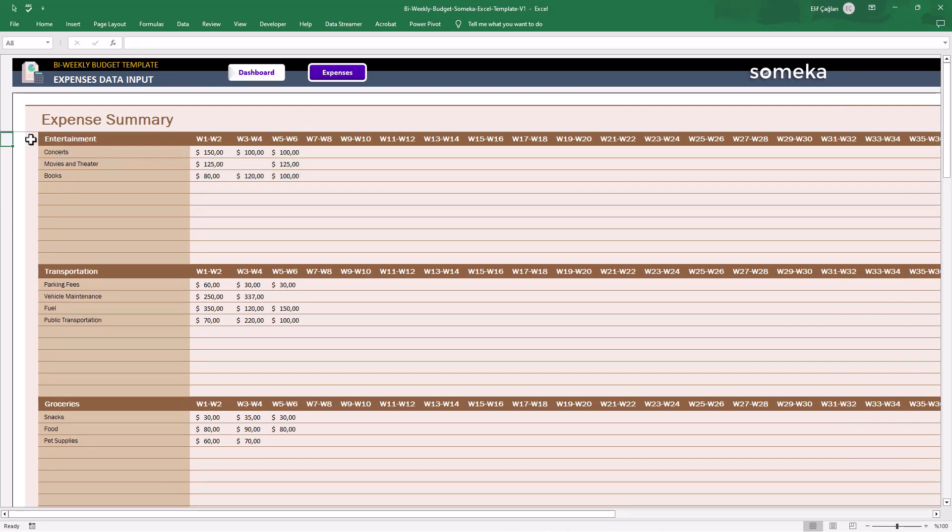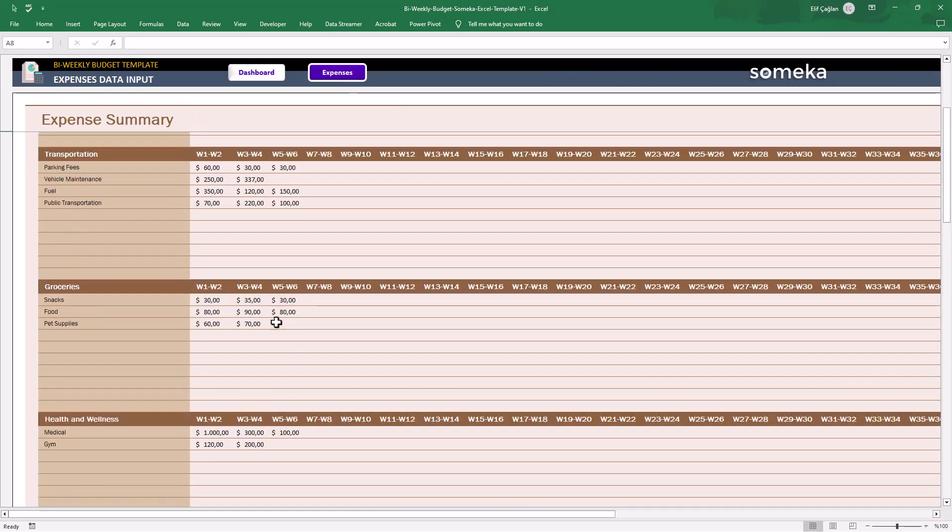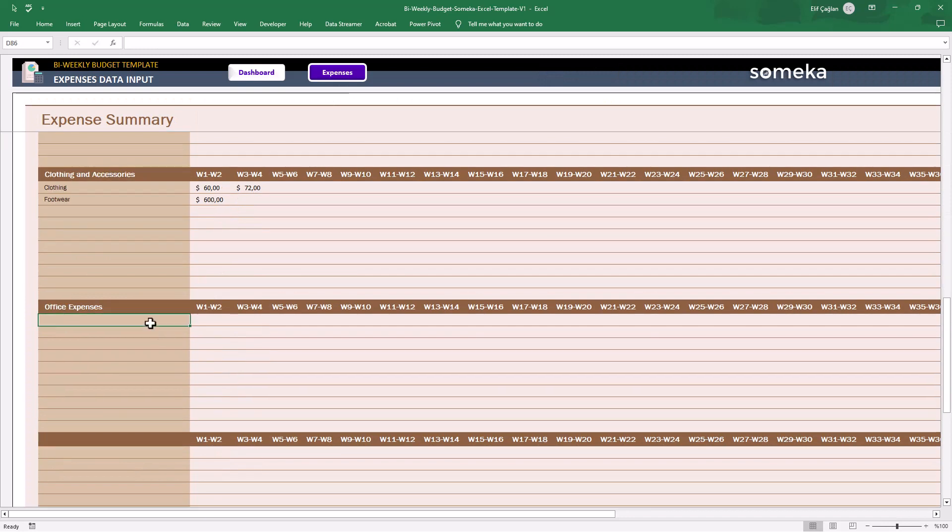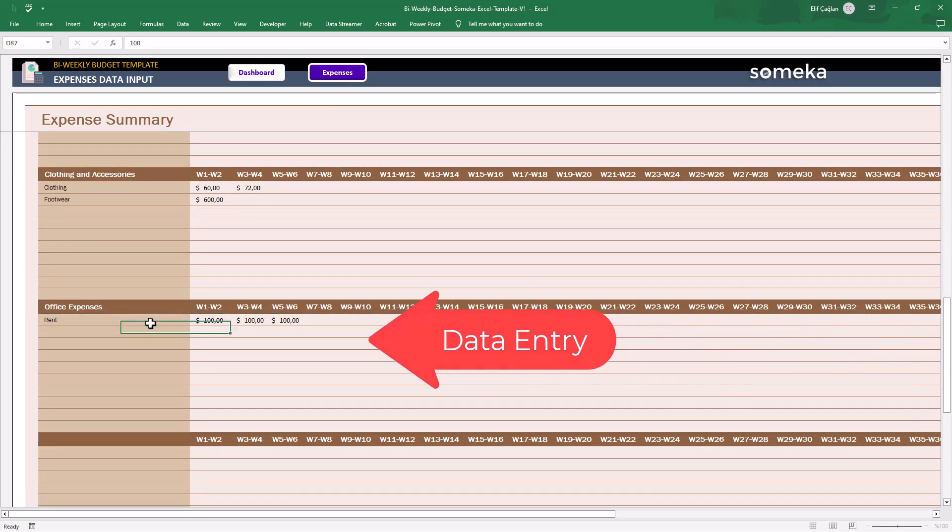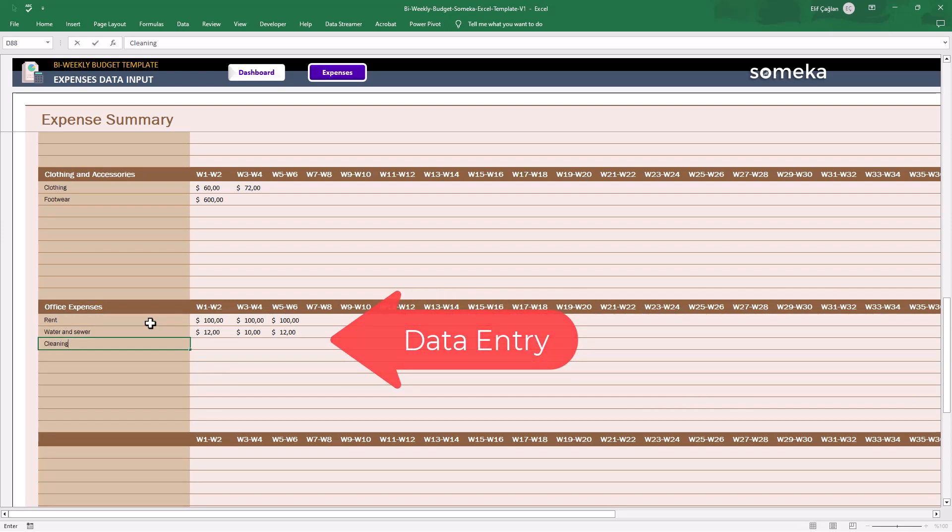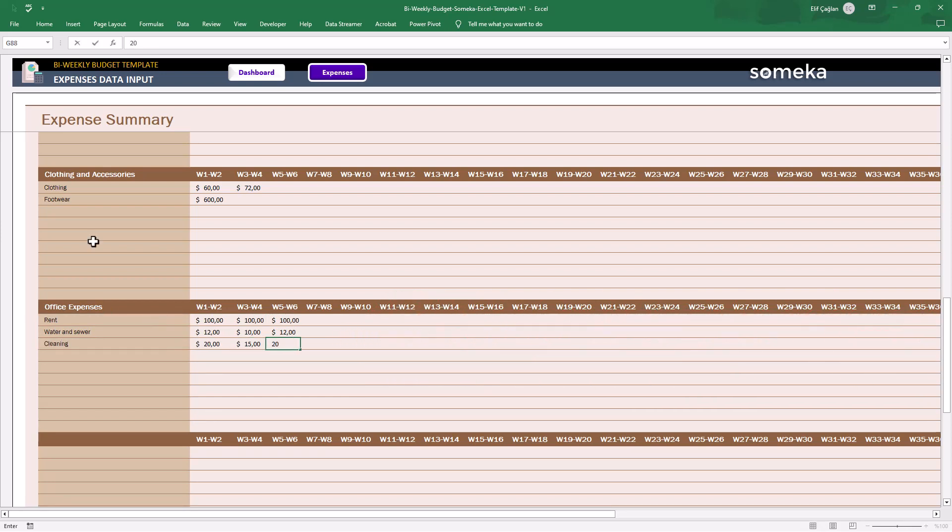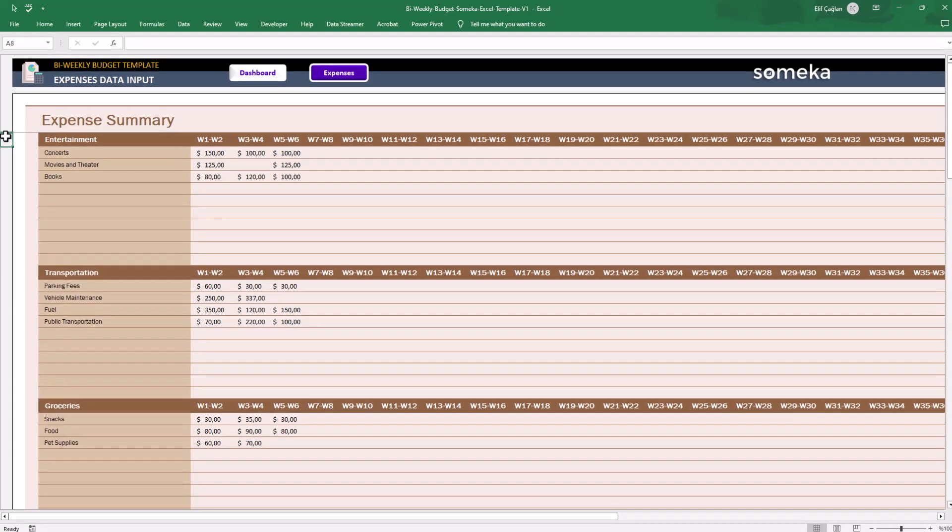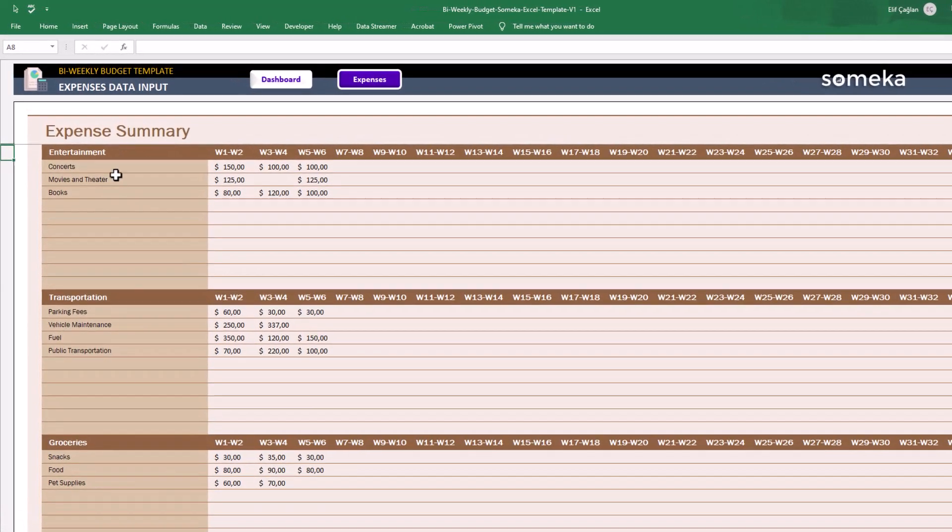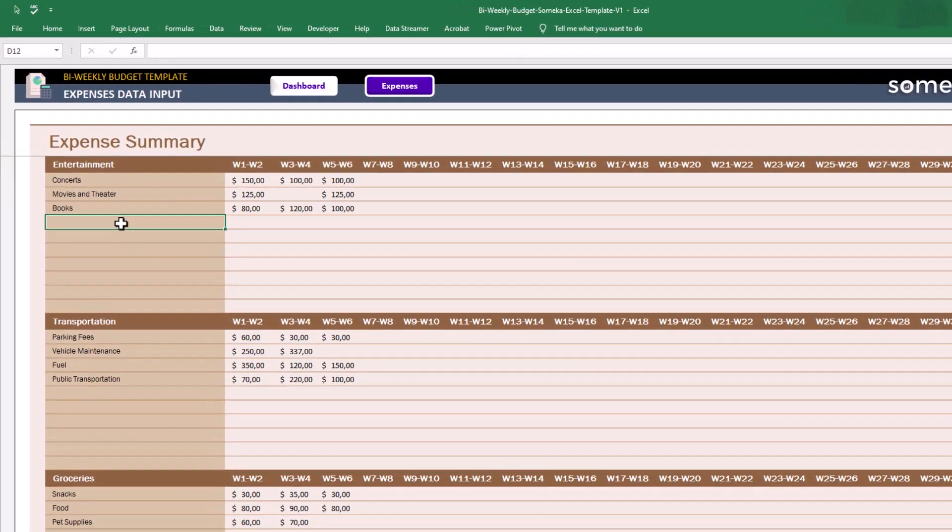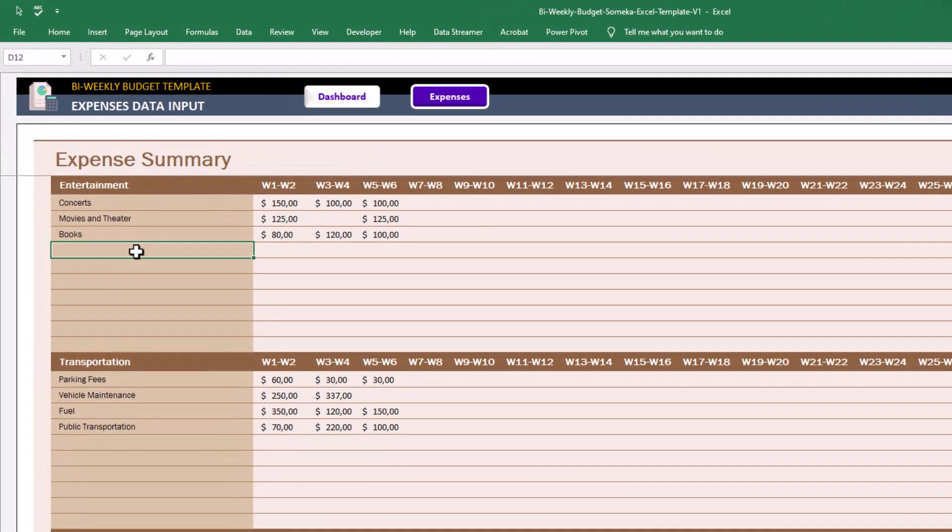If you want to add new categories, just go to Dashboard and add your new category here. You can also update the existing ones. For example, under the entertainment, let's add a new subtitle.